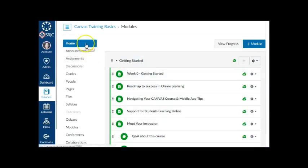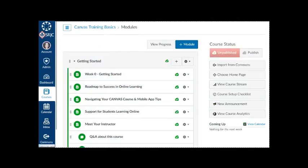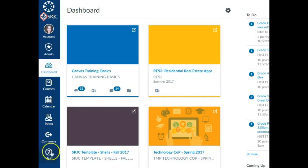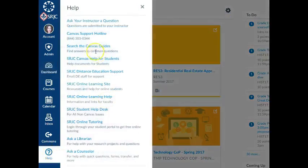When your content is ready, publish your course, which will open it up for student access. For more information on these topics, search the Canvas Guides.